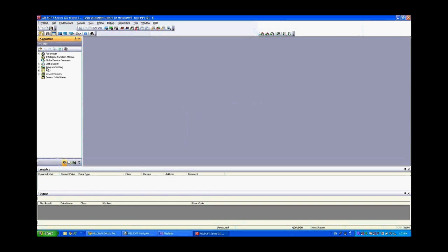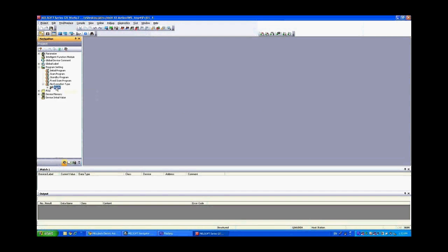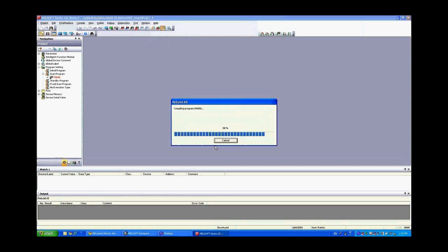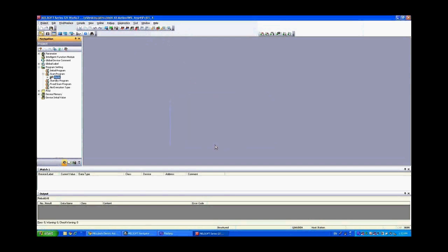And now in your program setting if we expand this you'll see that our program right now is sitting in no execution type. That means it will not actually run and it will give you compile problems. So we'll drag this up into a scan program type and we're going to do a compile here by clicking on this rebuild all button. Rebuild all. It's going to do the check. Rebuild everything. Now we're going to save that project and we'll close down the PLC project.